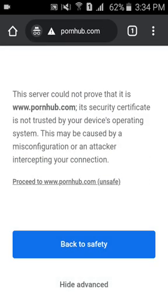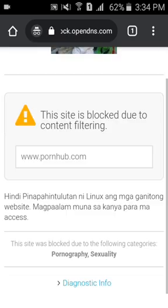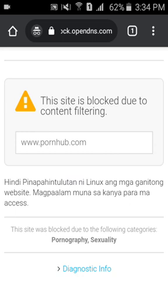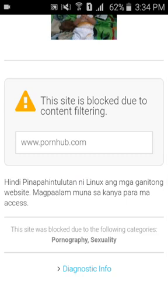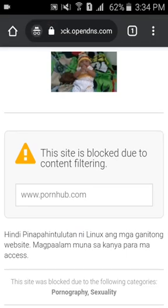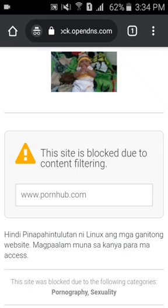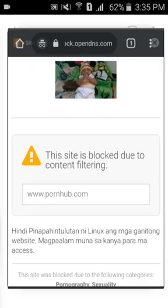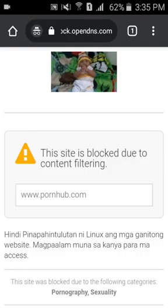OpenDNS is very effective at filtering porn sites — it knows them well. Users really can't access them. You can also block Facebook or YouTube using the block list, or whitelist a site that family members don't know about. It works as long as you're connected to the WiFi, because the DNS server settings are configured at the modem level, which family members don't know about.